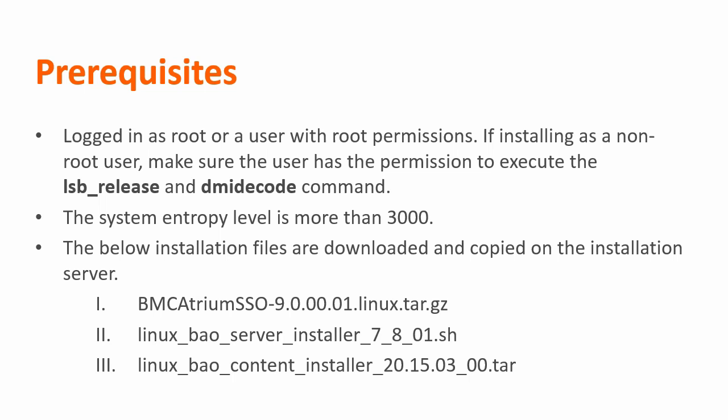On Linux servers, make sure the entropy level is always above 3000. And lastly, make sure to download and copy the following installer files from the BMC product download page to the desired installation server.